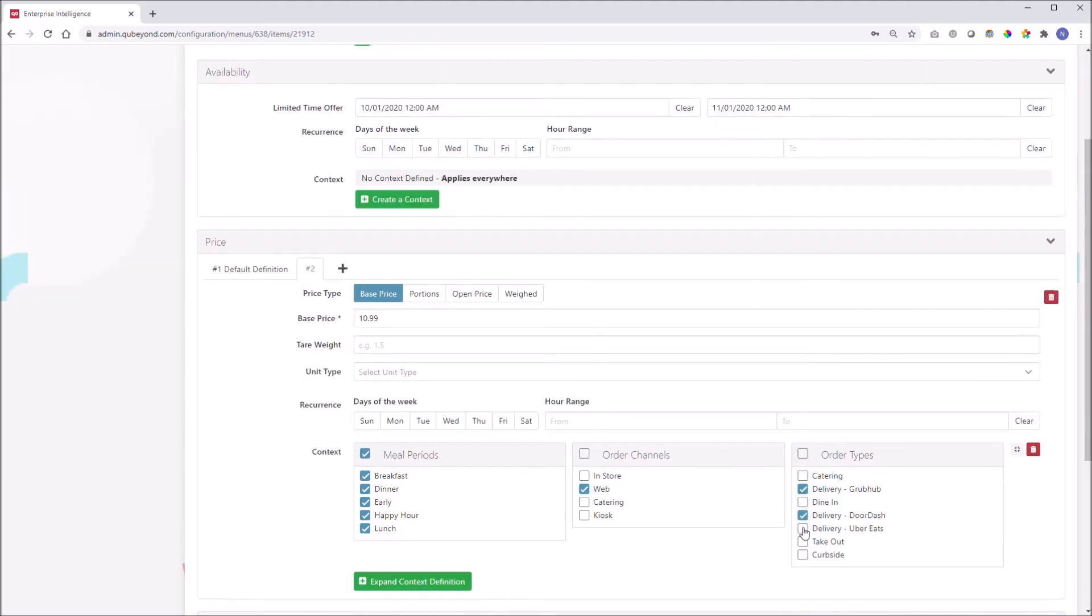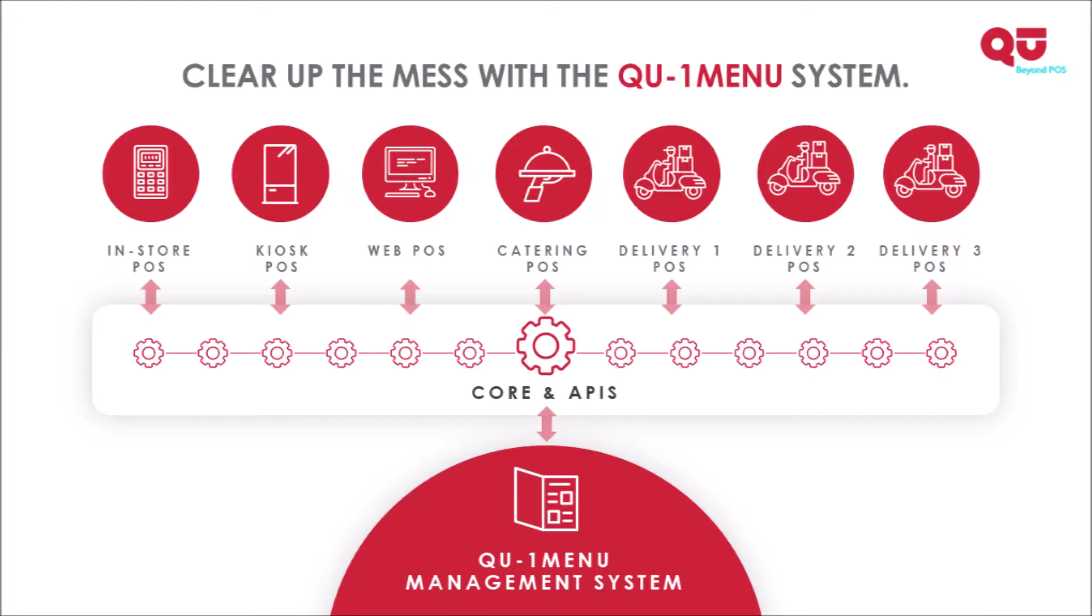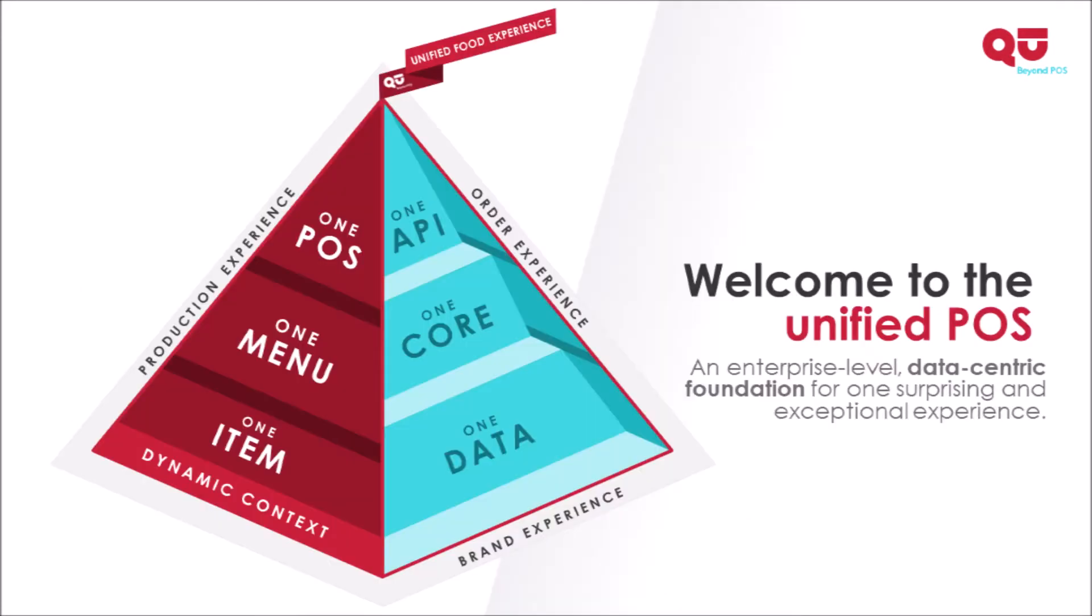Keep in mind that we are not duplicating the item, we are just adding a context. This enables accurate reporting in Q's dashboarding tools and exposes clean data through our open API for all our integration partners, whether they are injecting or consuming menu and transactional data.